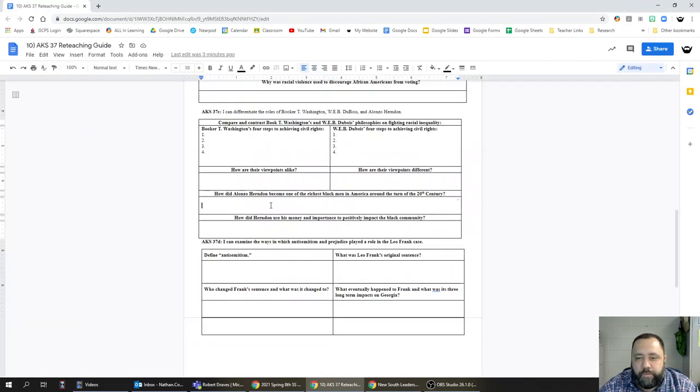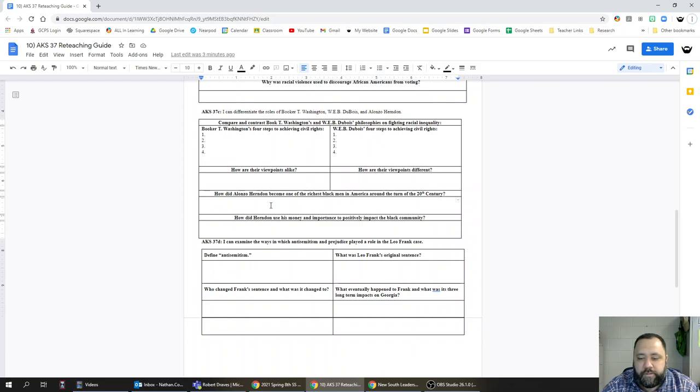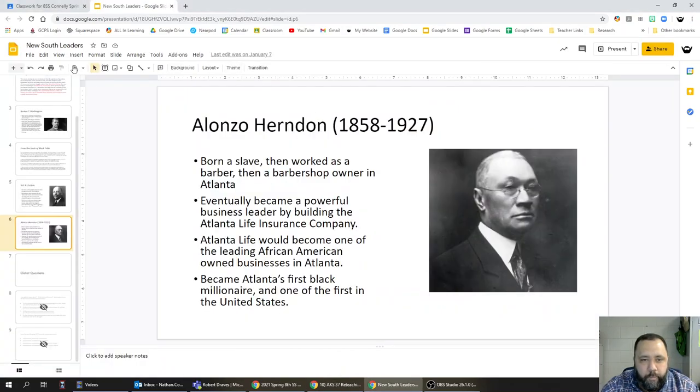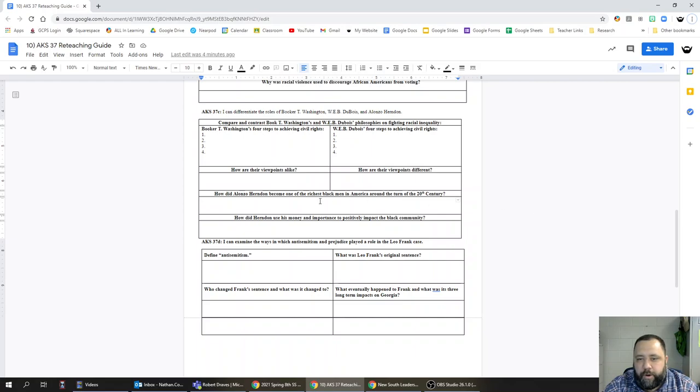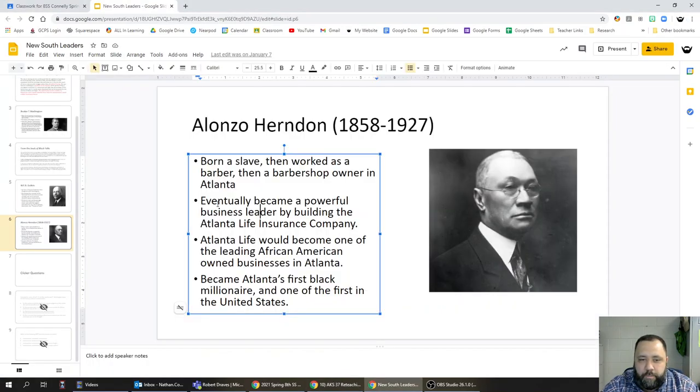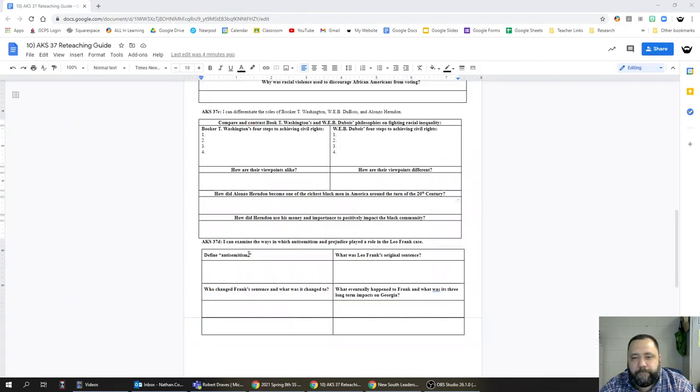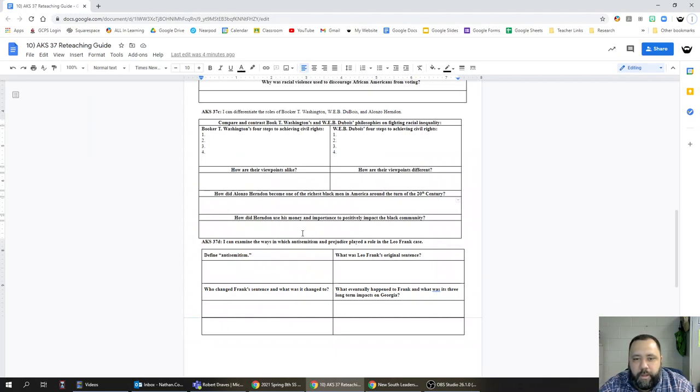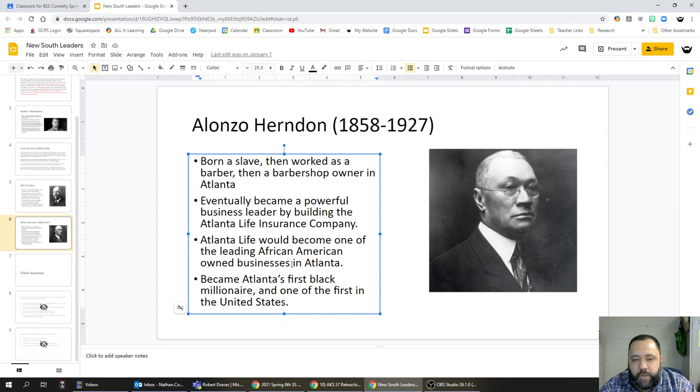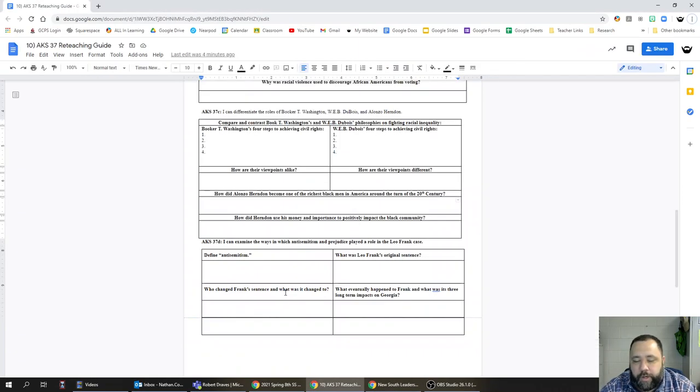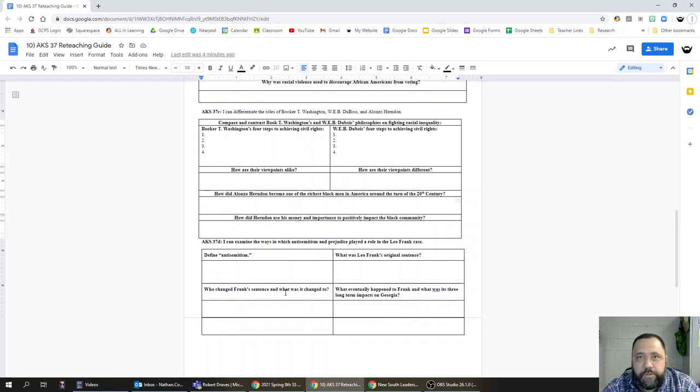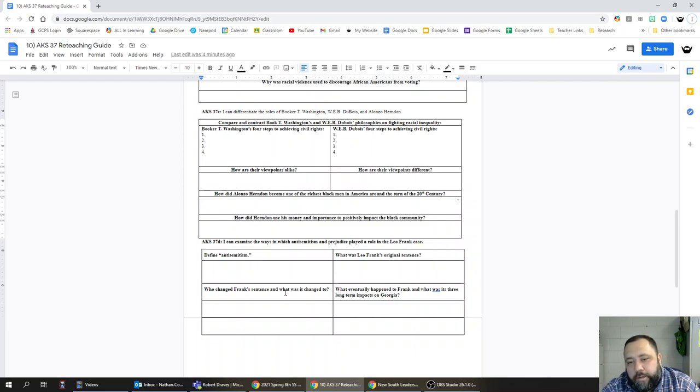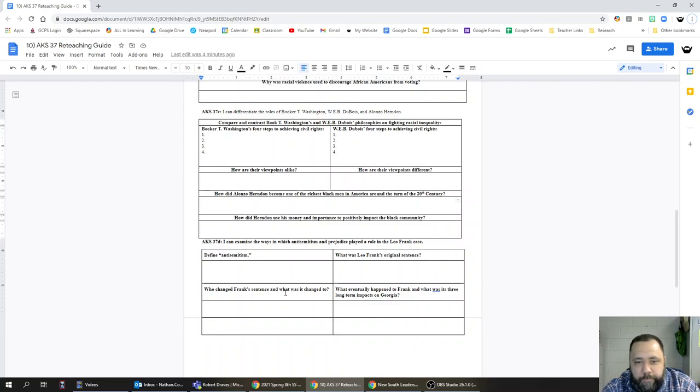How did Alonzo Herndon become one of the richest black men in America around the turn of the 20th century? Let's go take a look at his slide. Herndon, 1858 to 1927. He became a millionaire by building up the Atlanta Life Insurance Company. How did Herndon use his money and importance to positively impact the black community? Herndon would use his riches to both pursue philanthropic causes related to civil rights and the civil rights movement, as well as investing in and helping African Americans start businesses by investing in them early.